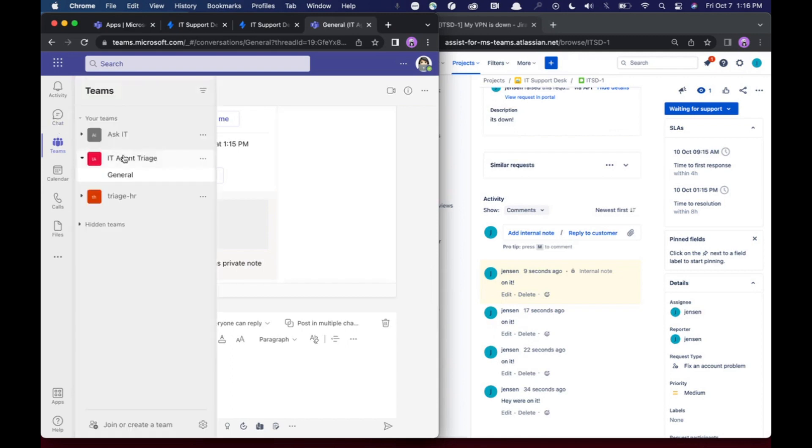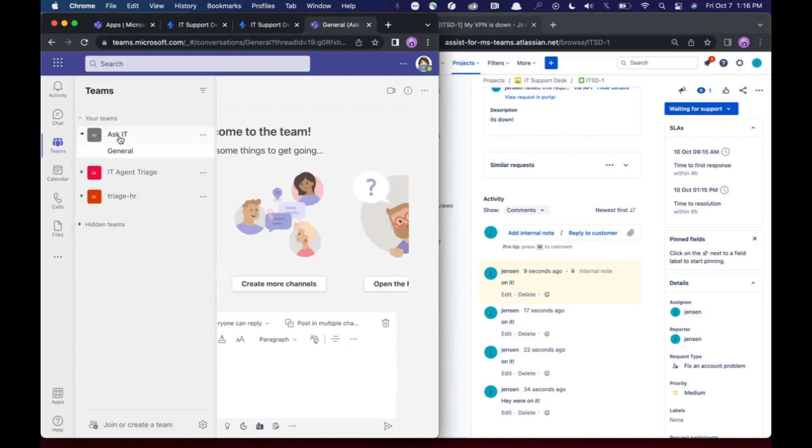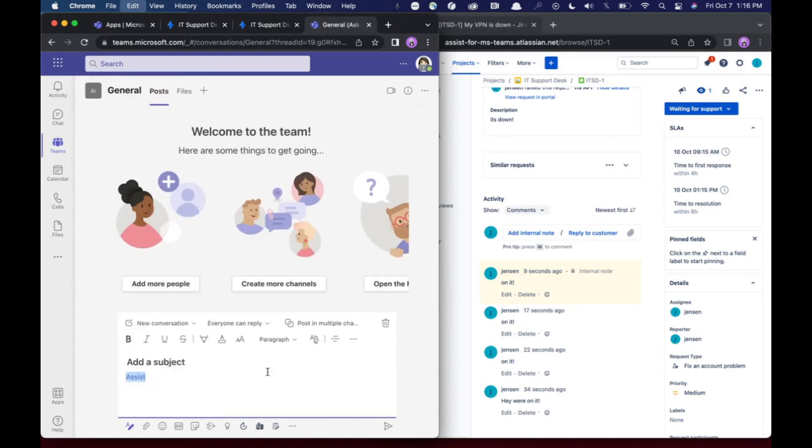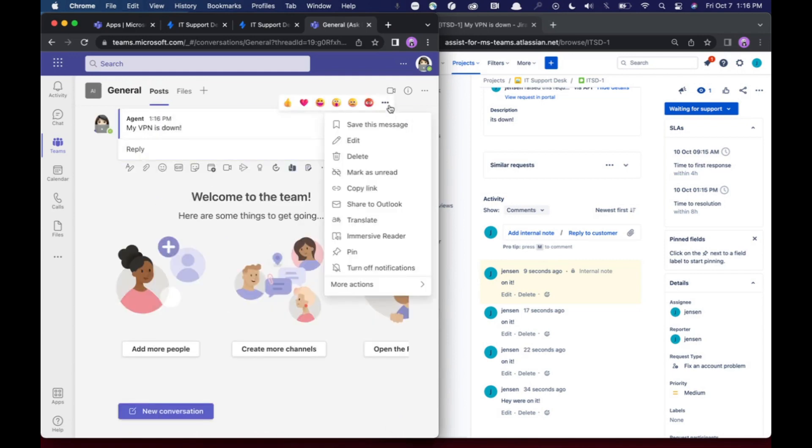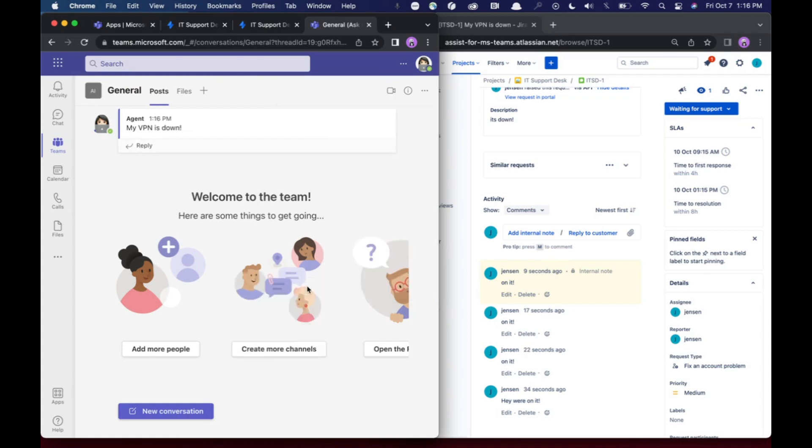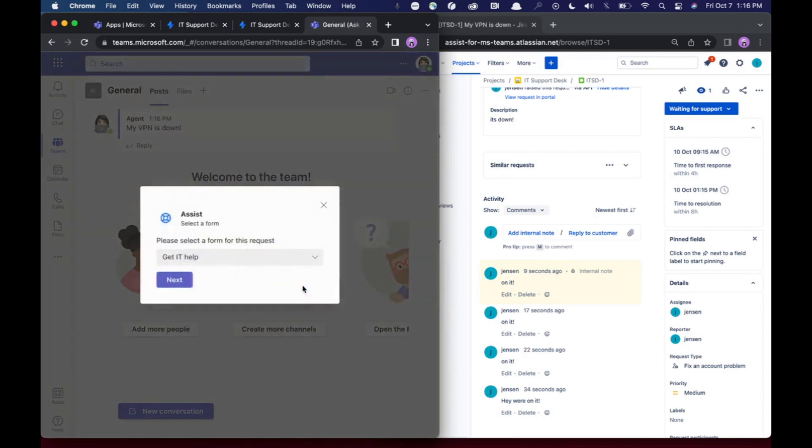From here, you can also go into the IT channel. And let's say you wanted to write a message that said, my VPN is down. I can send that. Now someone can click those three dots here and click more actions, create a ticket.